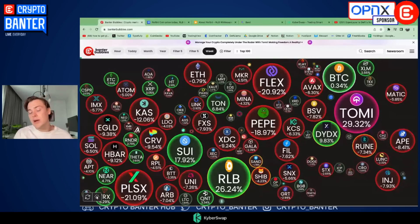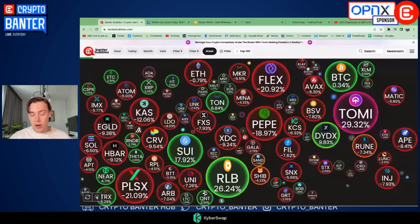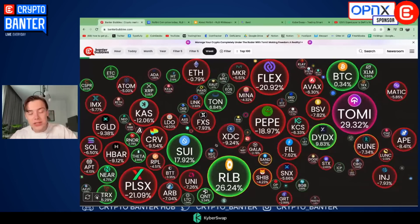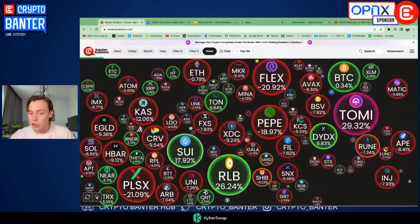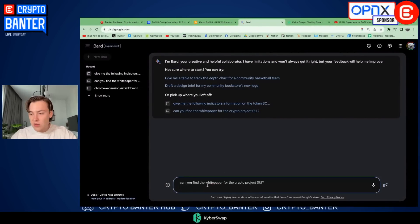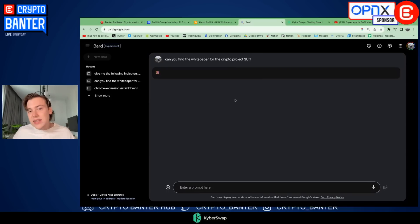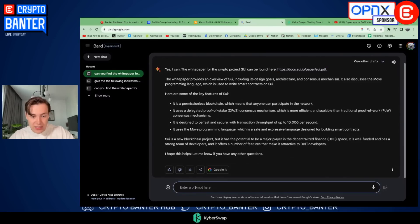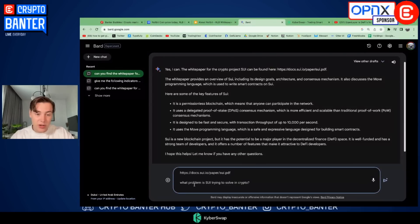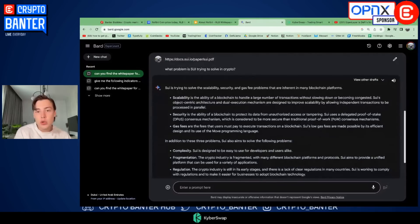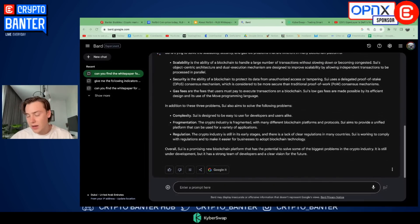You can use Banter Bubbles to find the altcoins that are performing well, and to learn more about them you can use Google Bard to do a really quick summary and research for you — stopping you from having to spend hours working out what a project is and what it does. For example with Sui, you would simply go into Bard and ask it to find the white paper for the crypto project Sui. It gives us the link, and if you provide that link in a follow-up prompt and ask a specific question like 'what problem is it trying to solve?', it will start to break down the white paper and give us information. It gives a summary, explains what Sui does, the problems it solves, and potentially why it has potential.